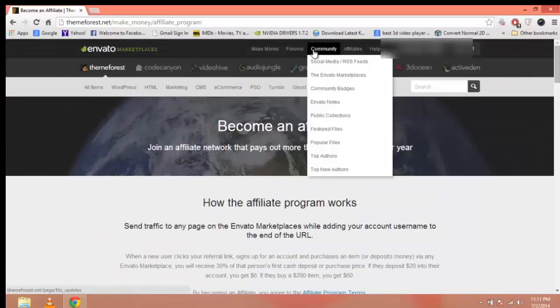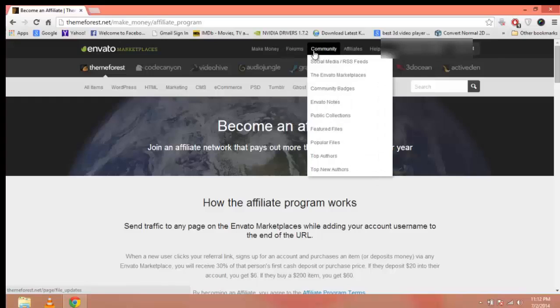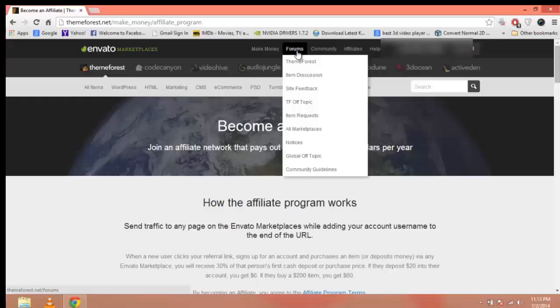Forums and Community is a great place to interact with other members of this marketplace. If you have any queries, you can post on forums and get feedback and reviews from other members.